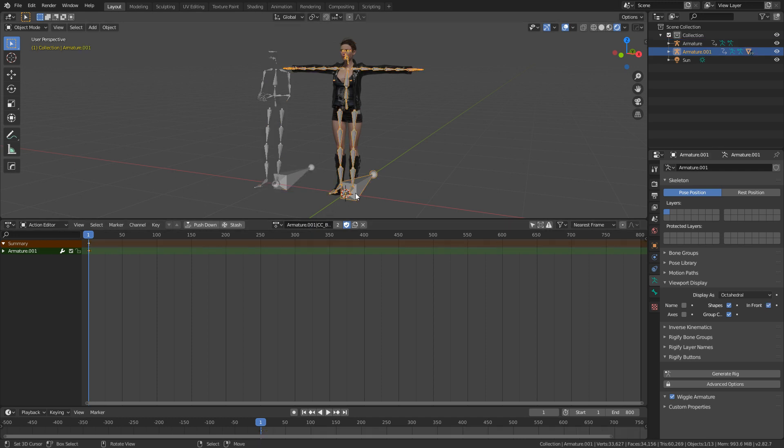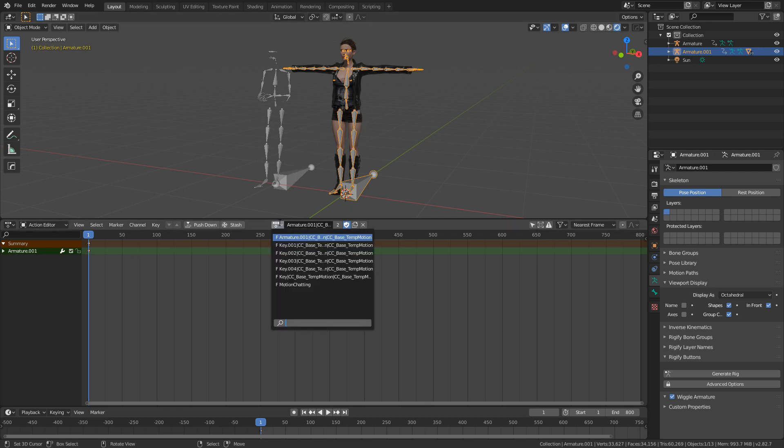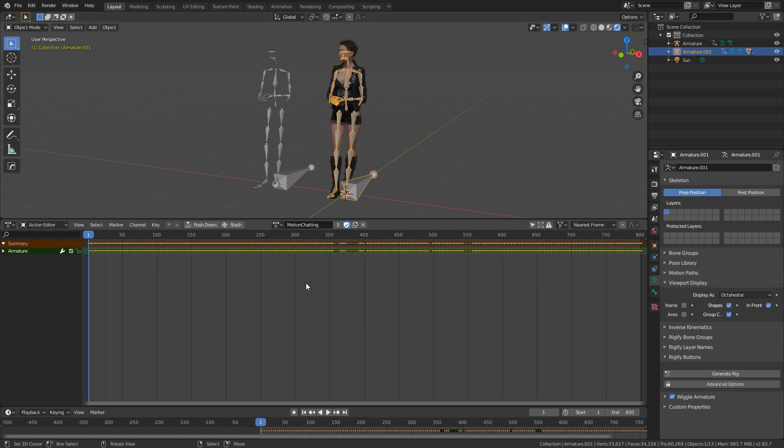From here, I'll select our other rig and we can see that there's only the one keyframe which is obviously this pose. If I come here and I select Motion Chatting, we can automatically see that that animation has now transferred onto this rig.